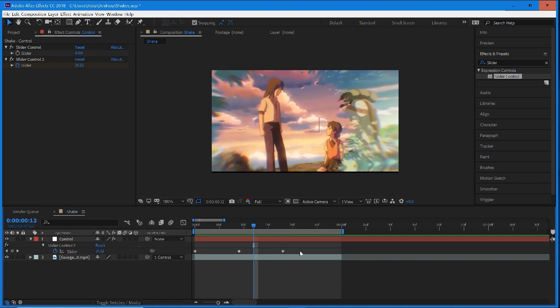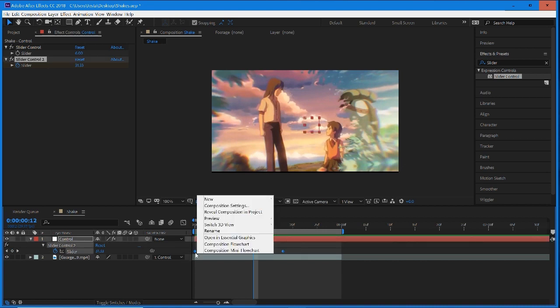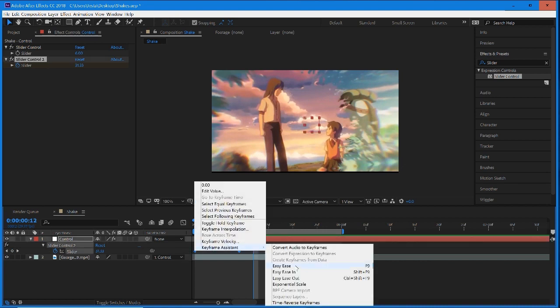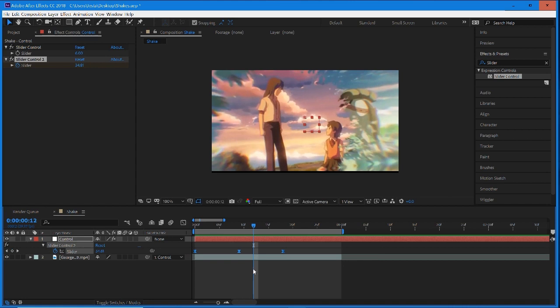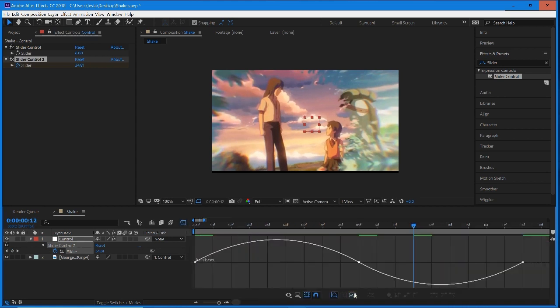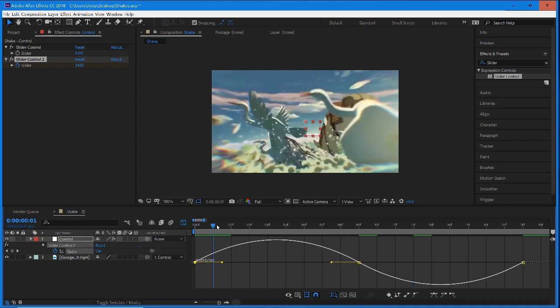Once you have that, we're going to select all of them, right click, keyframe assistant, and hit easy ease. We're going to go into our graph editor and I'm just going to select this so it zooms into our graph.